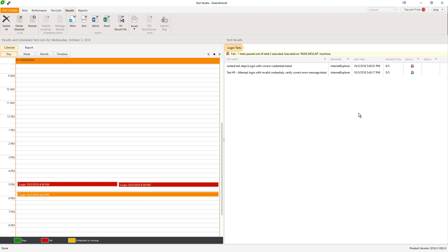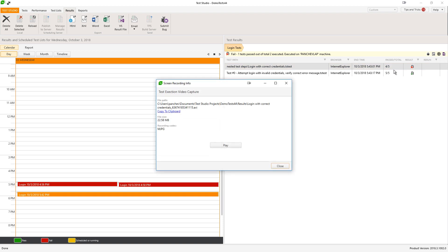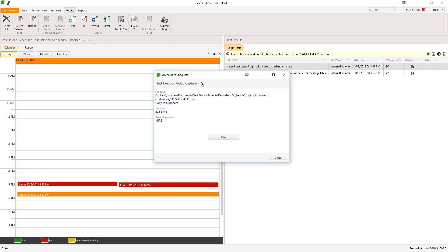The test list failed and when I select the failing test, I have this button for the screen recording info. When I hit it, I open the Screen Recording Info window where you can see the file path — this is where the video is located — the file size of the video, and the recording codec that was used.